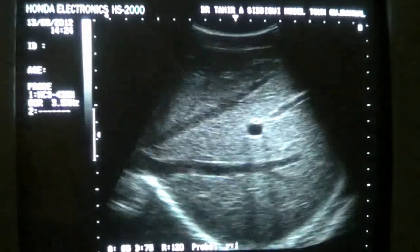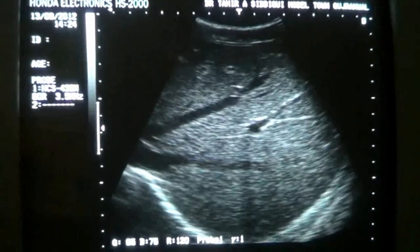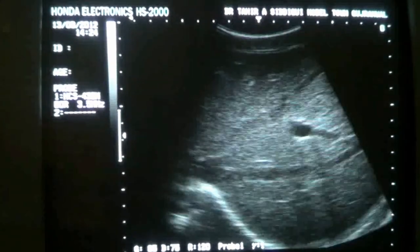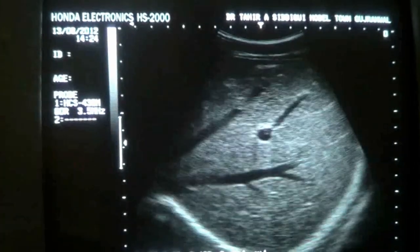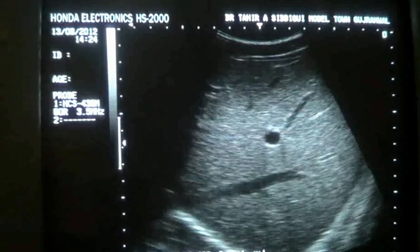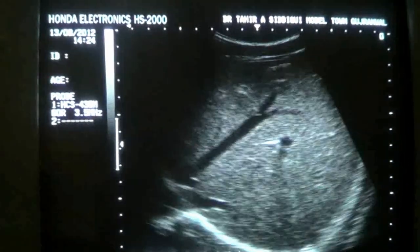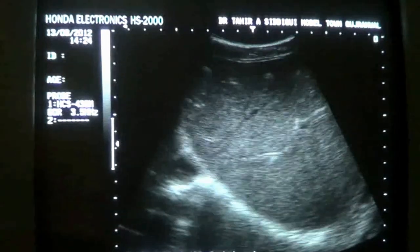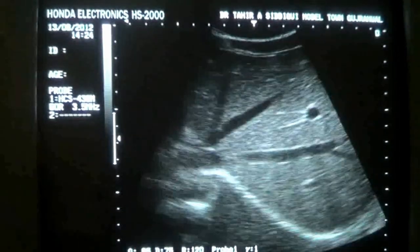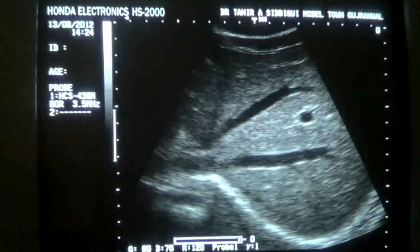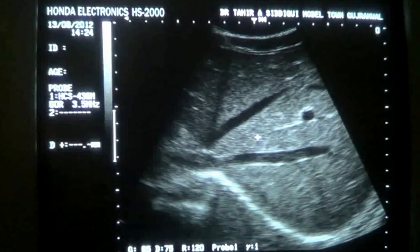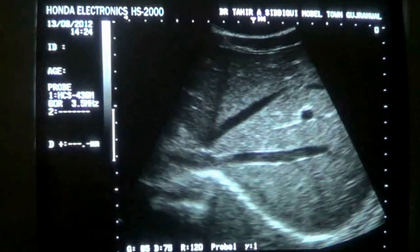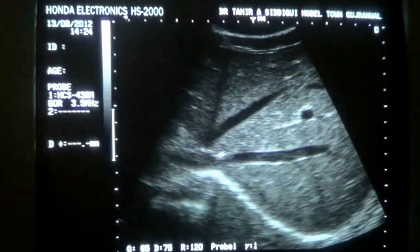This is a way of seeing the hepatic veins. Now come down a bit along the subcostal region and you will see the hepatic veins as well — all three: right hepatic, middle hepatic, and left hepatic vein.